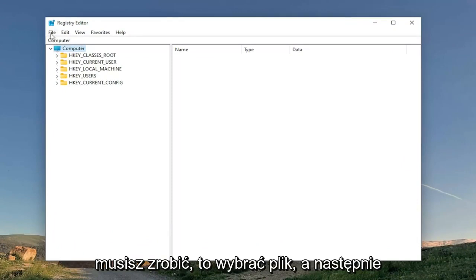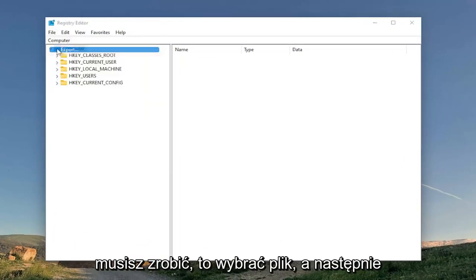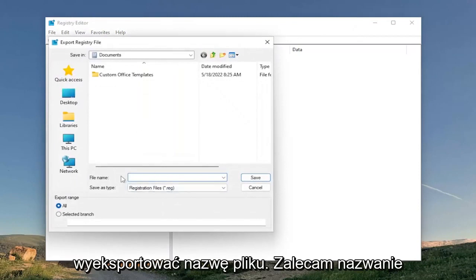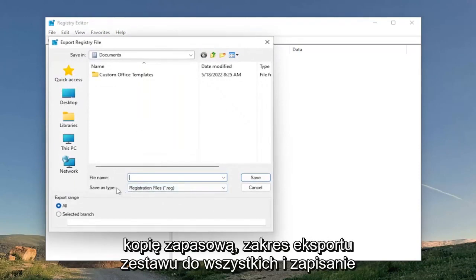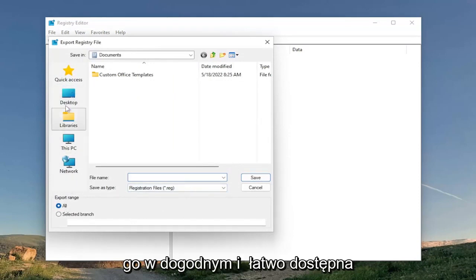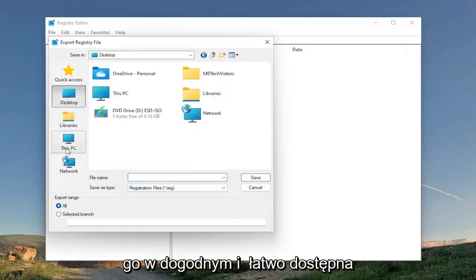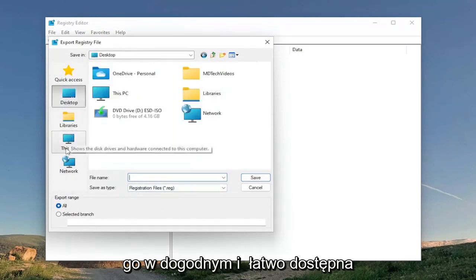All you have to do is select File and then Export. For the file name, I recommend naming it the date in which you're making the backup. Set Export Range to All and save it to a convenient and easily accessible location on your computer.